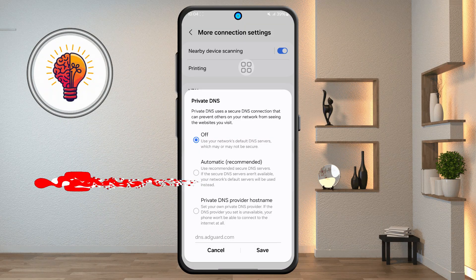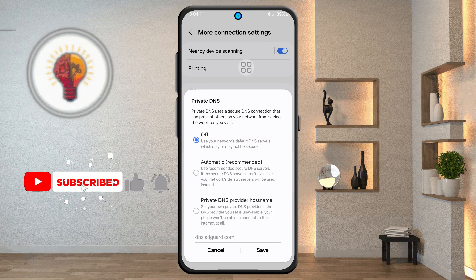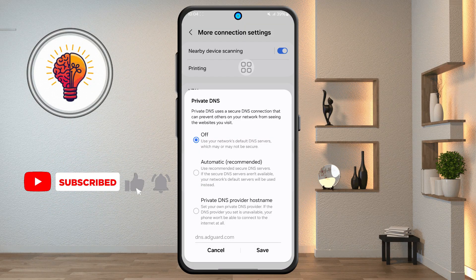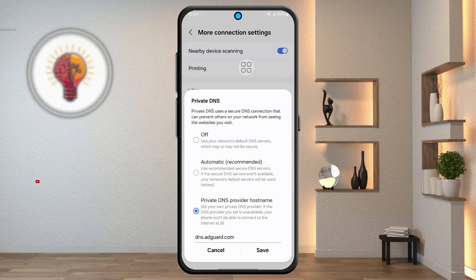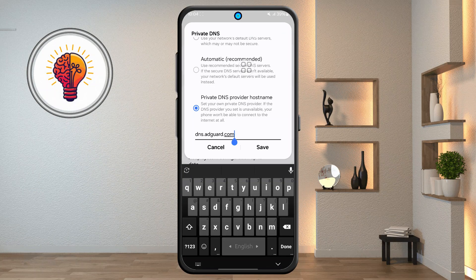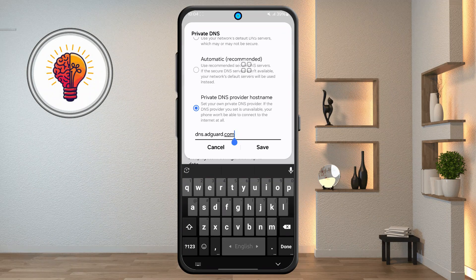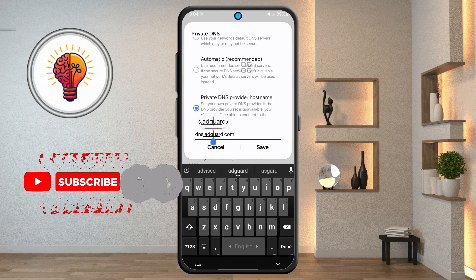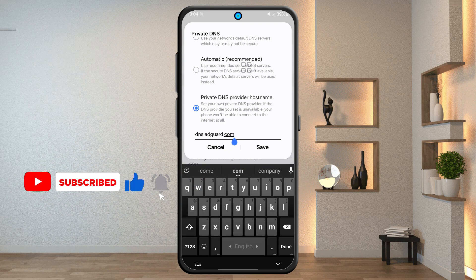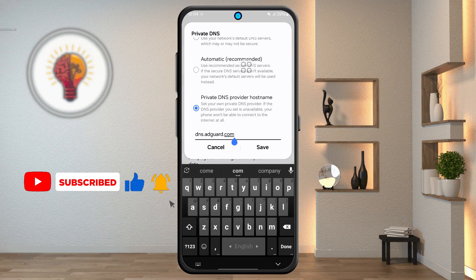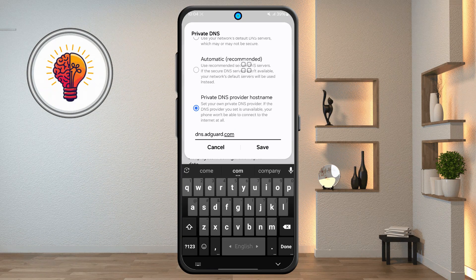Step 5, the last and most important step: select "Private DNS provider hostname". Then, in the field that appears, enter this exact hostname. This uses AdGuard DNS, which is a trusted service that blocks ads, trackers, and even some malware across all apps and browsers on your phone. Tap Save and you're all set.